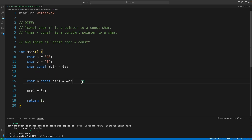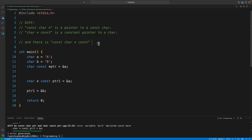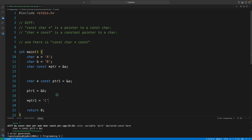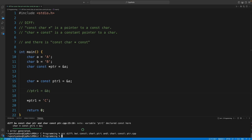The key to remembering this is reading from backward. With `const char *ptr`, the character is constant, not the pointer. With `char * const ptr1`, the pointer is constant. However, I can dereference `ptr1` and assign a new character value — that is allowed. Commenting out the invalid assignment and compiling confirms this works with no problem.